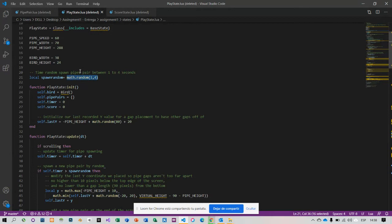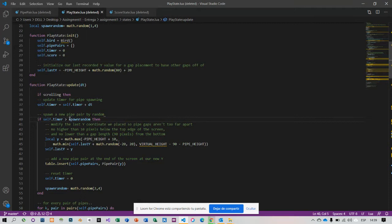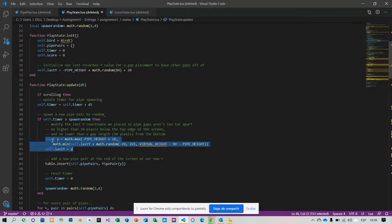I create a local spawn random with a random value between one and four seconds. In line 40, I get an if self-timer more than spawn random, then execute that line.